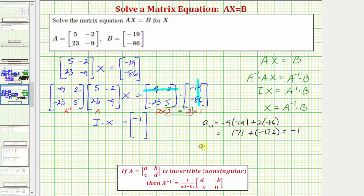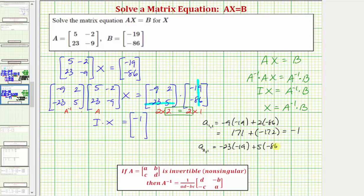Now we find the element in row two, column one, by multiplying row two of the first matrix by column one of the second matrix. So we have negative twenty-three times negative nineteen plus five times negative eighty-six. Negative twenty-three times negative nineteen is four hundred thirty-seven, and five times negative eighty-six is negative four hundred thirty, so the element is seven.